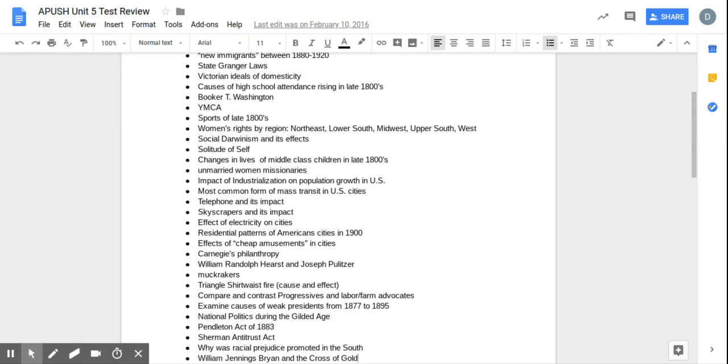Triangle Shirtwaist Company factory fire - we know what it was, but what is its effect? It's going to make the government of New York come down on businesses and make them pass better labor codes, different rules that will protect workers because this was a death of over 100 women, many of them young, and just people were sickened by it. And it made a change.